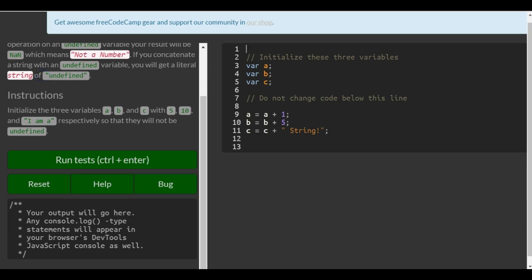Instructions: Initialize the three variables a, b, and c with 5, 10, and I am a, respectively, so that they will not be undefined.